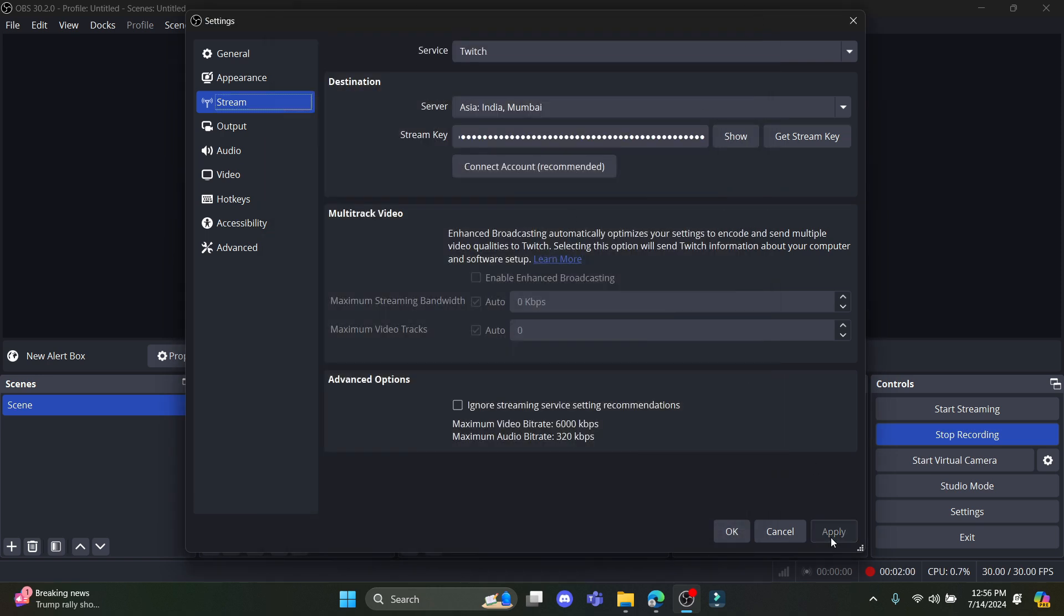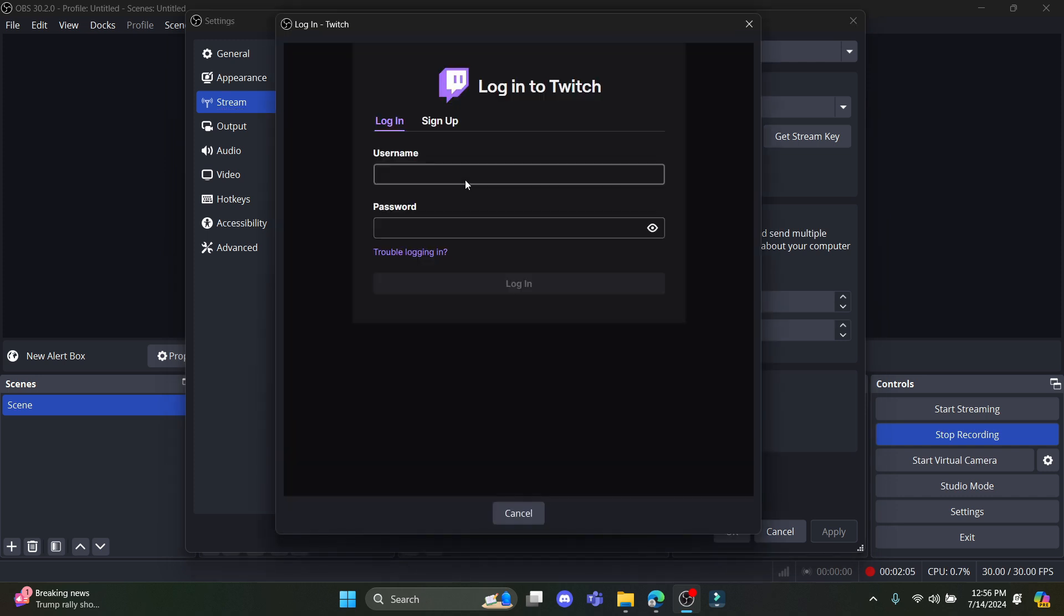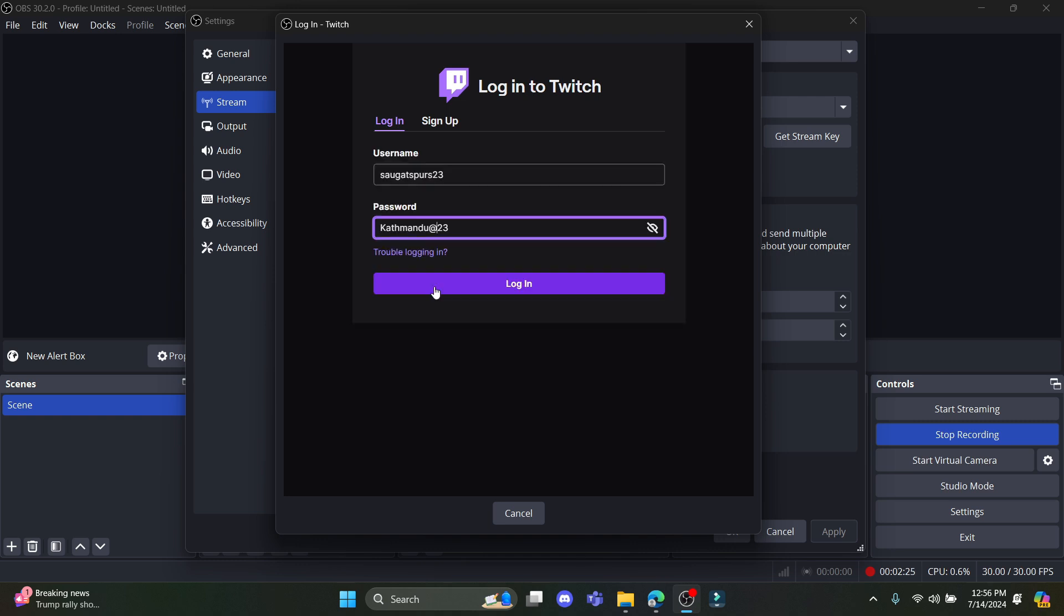After that, click apply and the stream key is over here as well. Now click connect account. After you do so, go ahead and enter your username and password. If the password is incorrect, make sure to check your password once and click login.